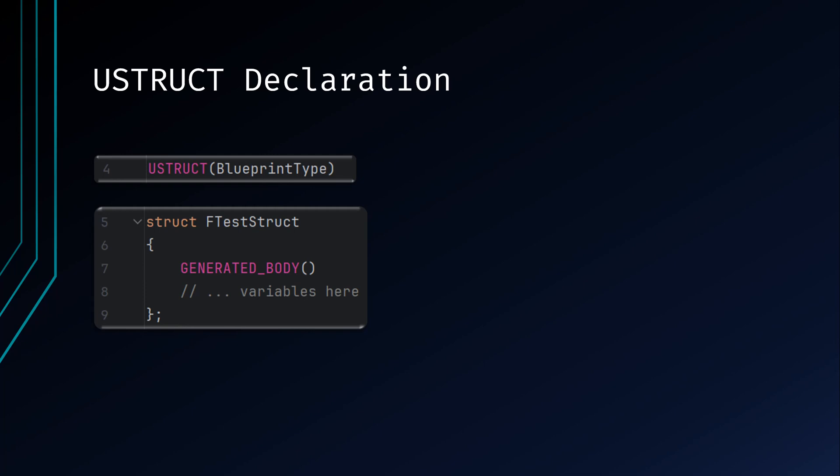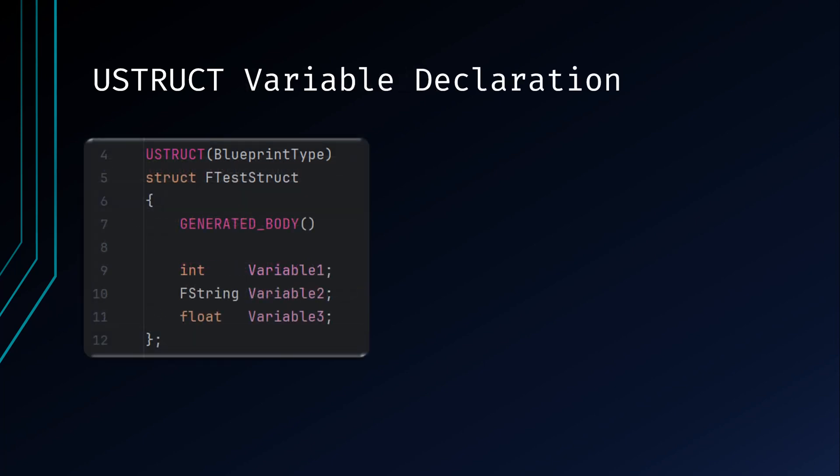Just like other definitions, GENERATED_BODY is required in the body of the struct definition. Inside the struct, you can declare variables just like in a regular C++ class. These variables will represent the data you want to store. You can use any native types, and you can also use pointers and references to other objects.